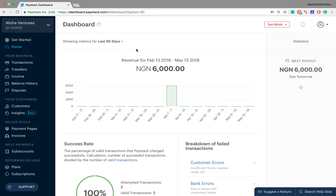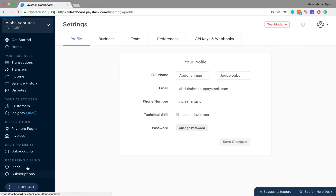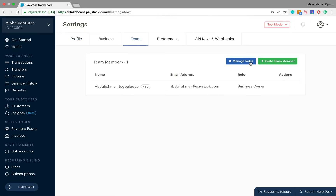To get started, first we look into the Paystack dashboard. Next you come to the menu panel here and click on Settings. When you do, you come here and click on Team. Next you come to this page from where you can now manage user roles and invite new users to the Paystack dashboard.